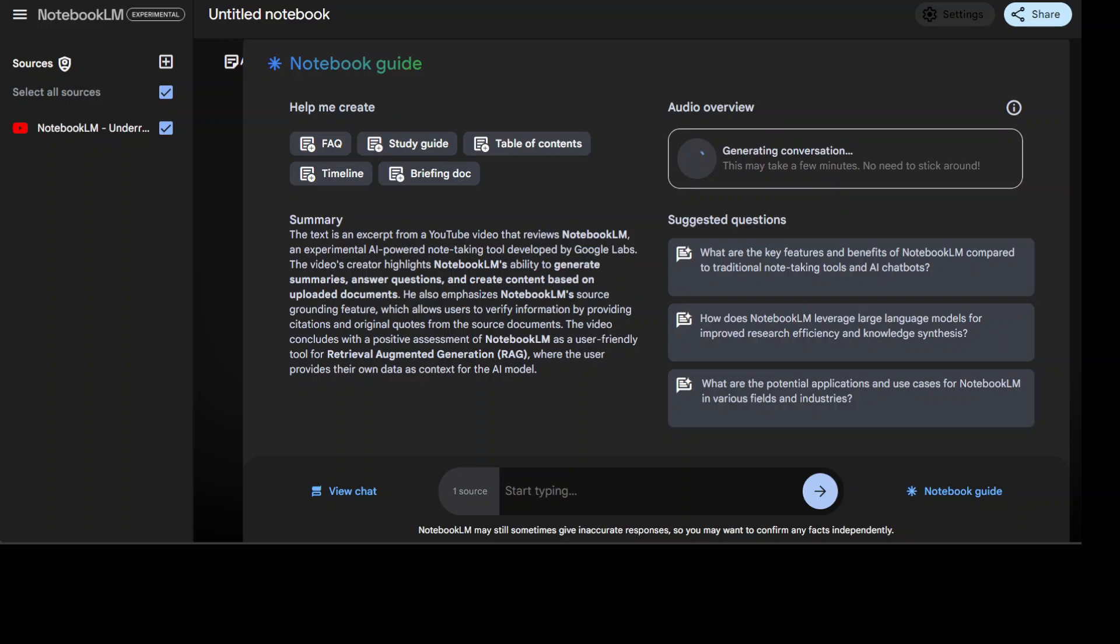But let's wait for it to generate the conversation out of it. And this is what I believe is the most important and useful use case because you can transform your class recordings. So you go into the classroom, you record the whole lecture on any audio device.